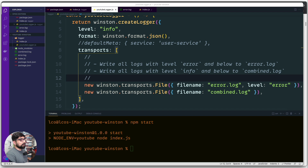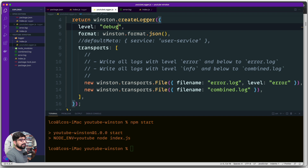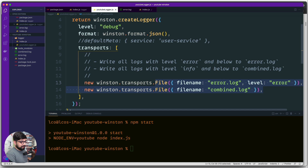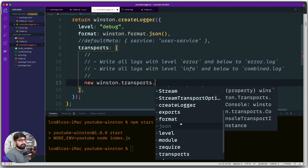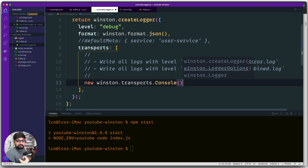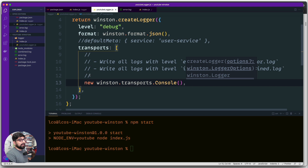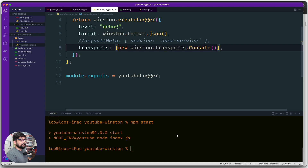Now let's play more with the configuration. I'm going to change the level to debug so all log levels are captured. I'll remove the file transports and replace them with a console transport, so output goes straight to the terminal screen instead of files. The transport has many options — you can use http to stream data in real time or pipe to AWS services. After switching to console transport and running npm start, all log messages appear in the terminal.